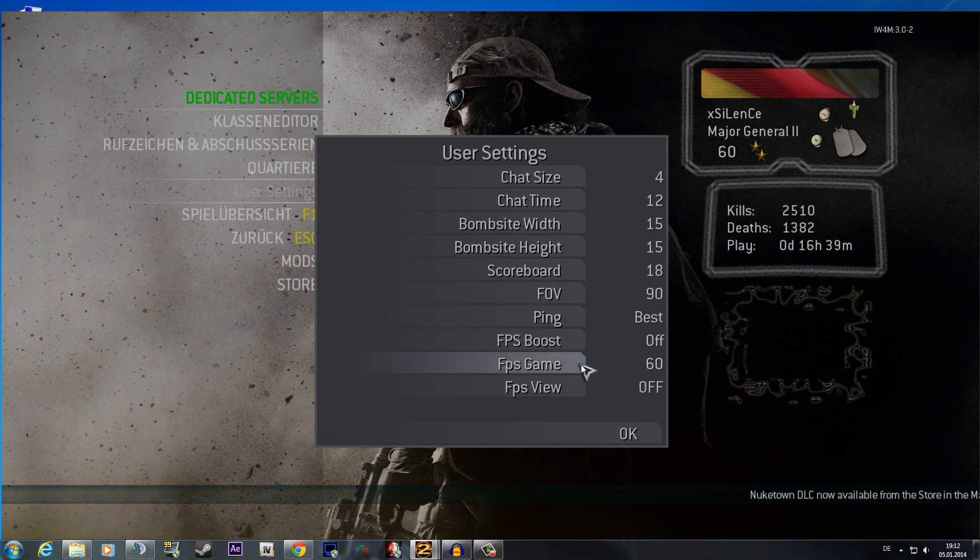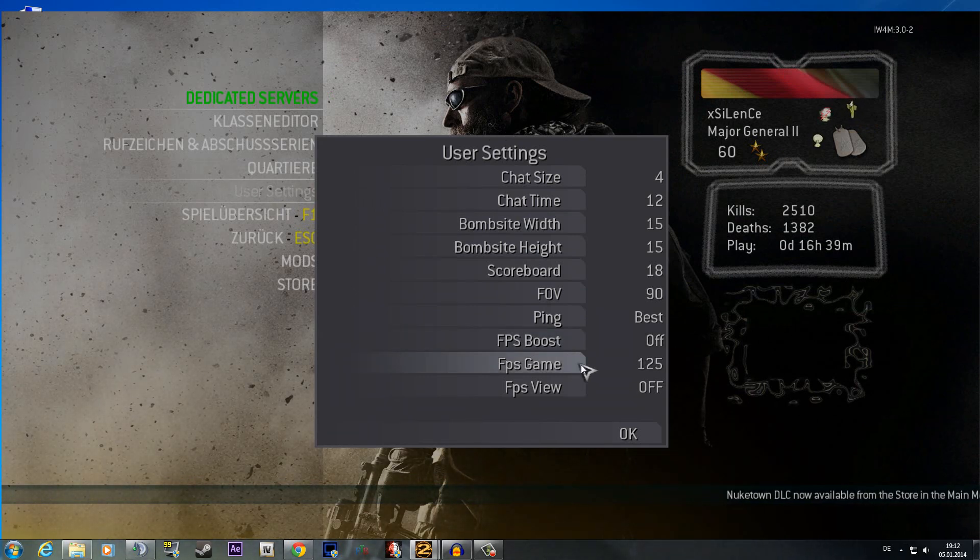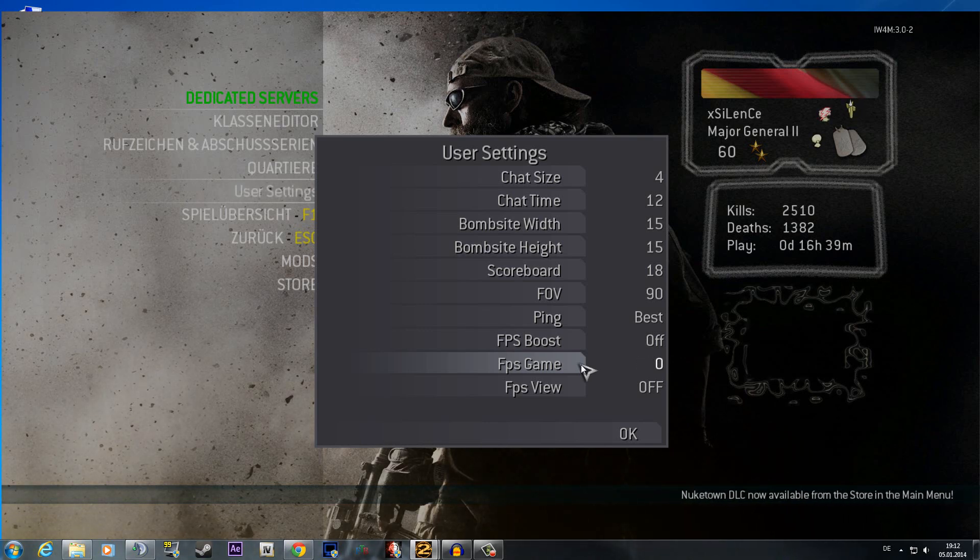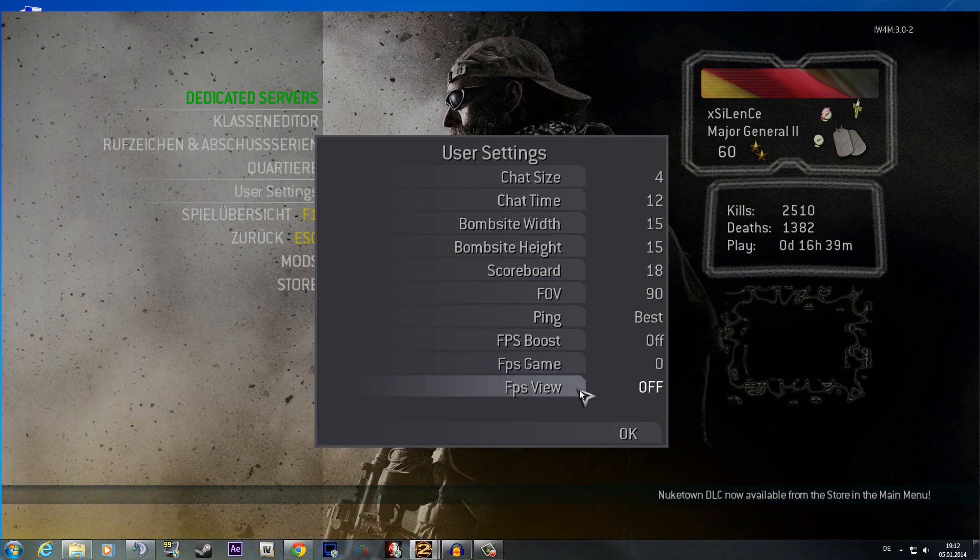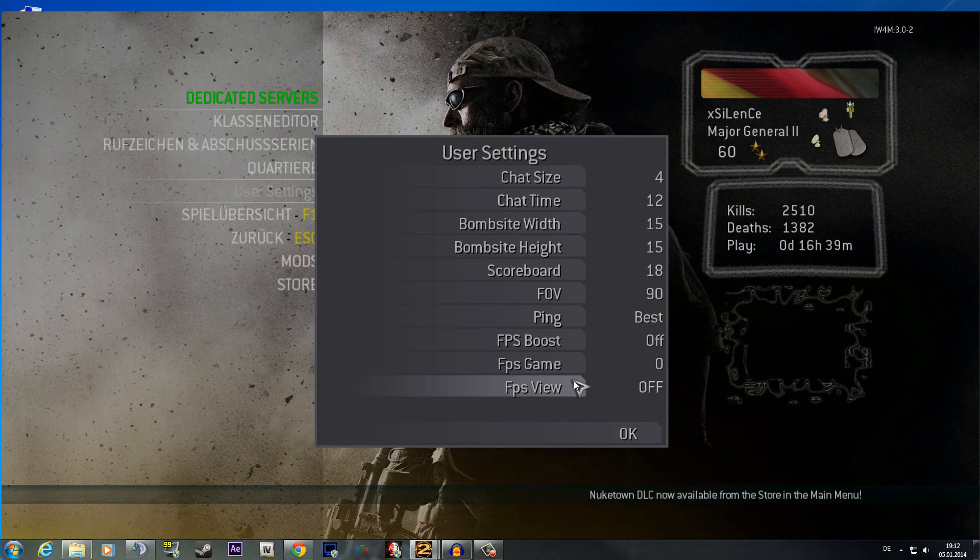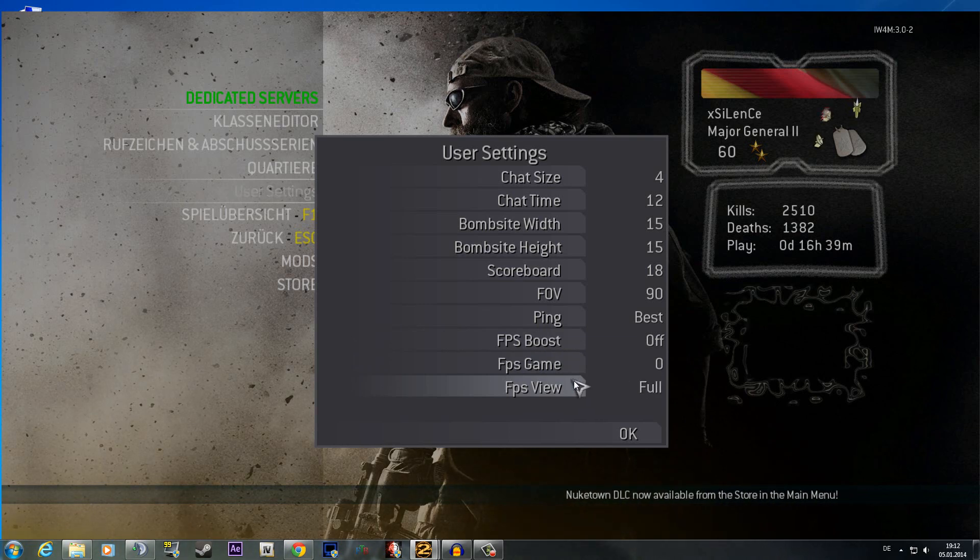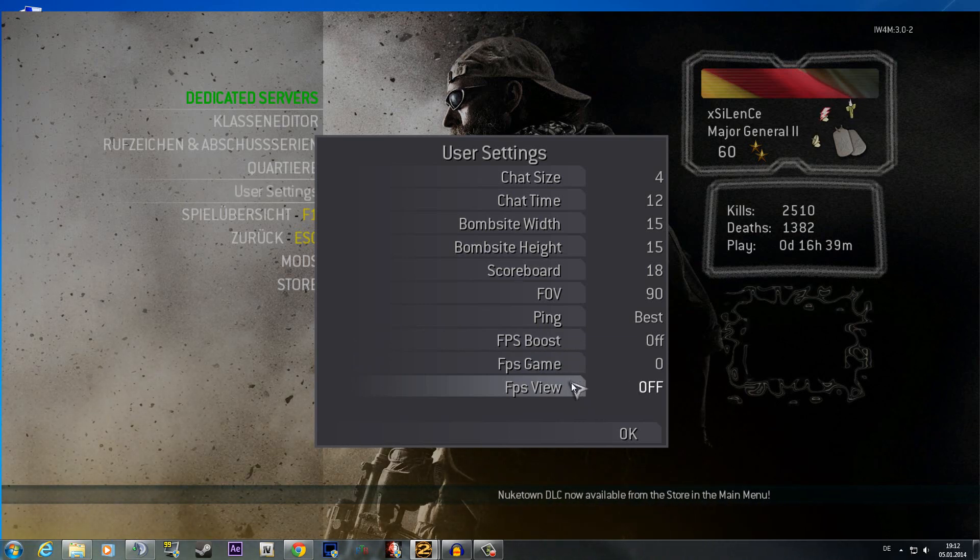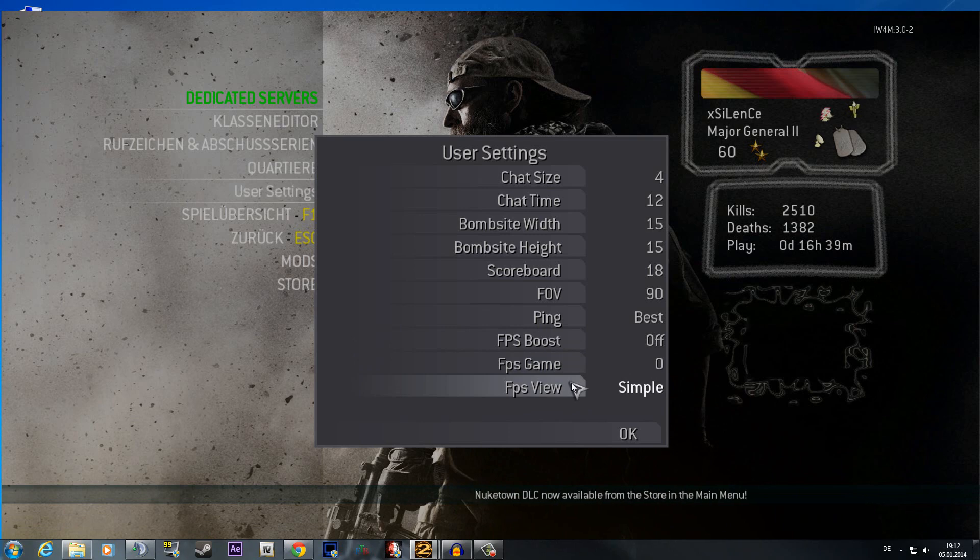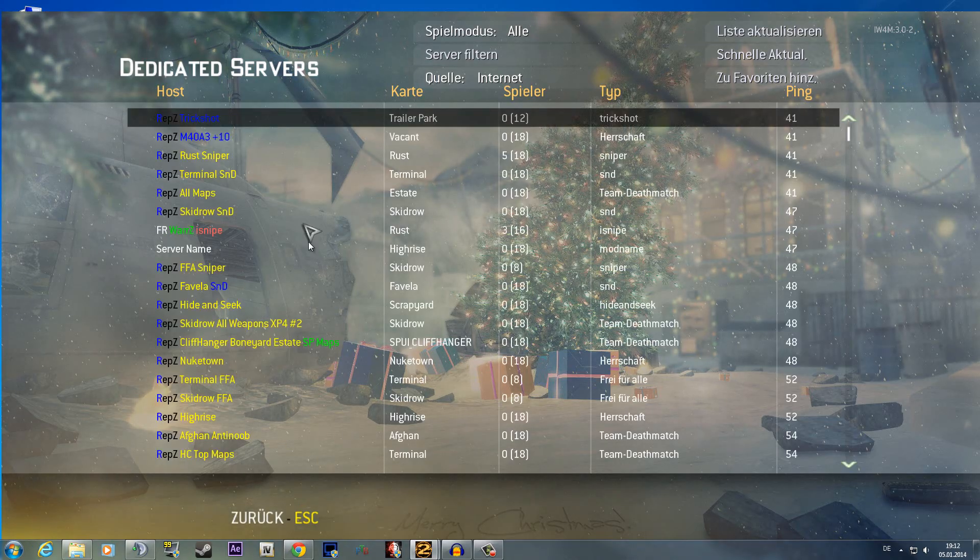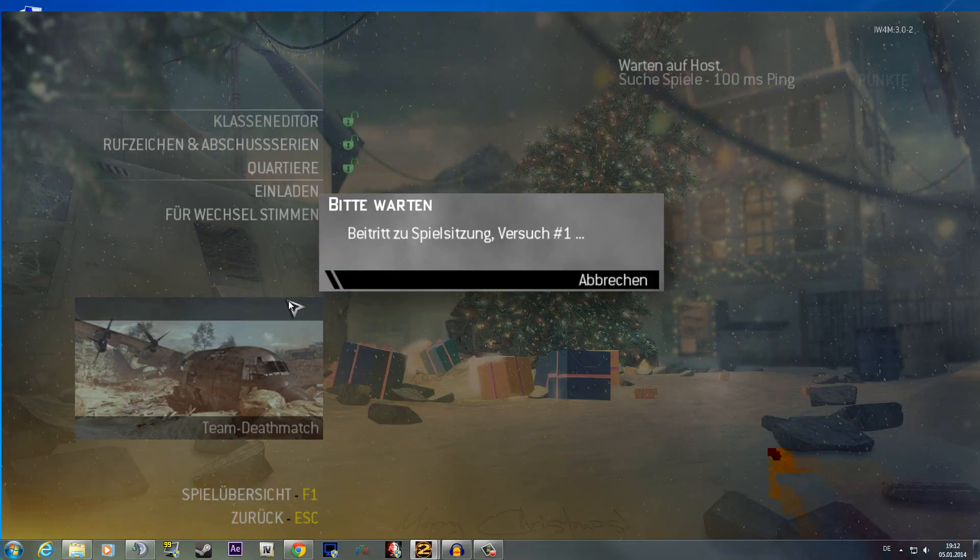You can set here the FPS to 60, 100, 125, 200 and 0. Zero is fully unlocked. Then you can show you the FPS in simple and full. I will show you this real quick.